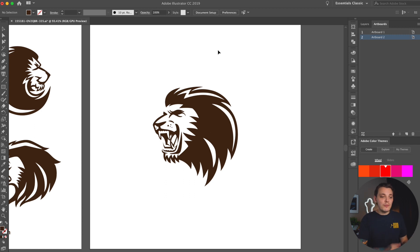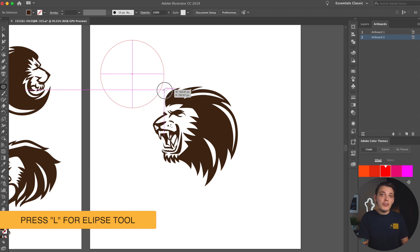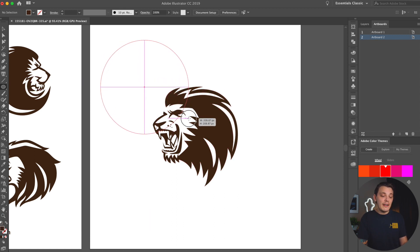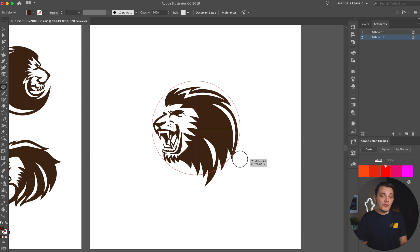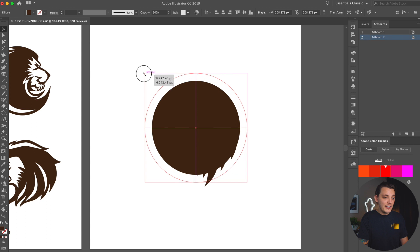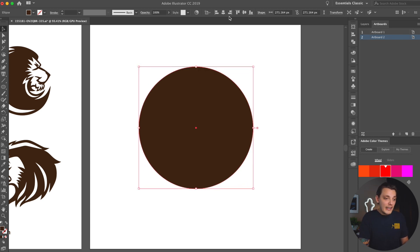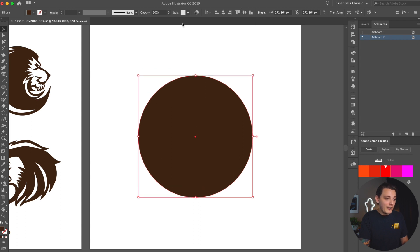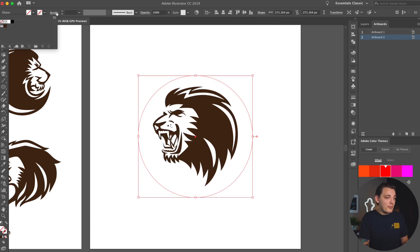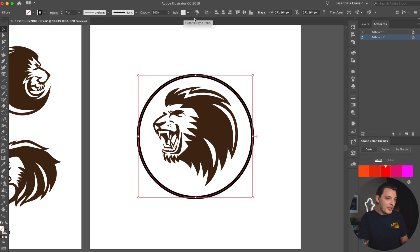What I want to start doing is lay out some circles, add a stroke to them, and create some sort of structure with this design. To create a circle, hit L on your keyboard to go to your ellipse tool. Hold Shift and drag out to get an even circle, and if you press the spacebar you can drag it around your canvas to get it centered. Make the background transparent and add a nice stroke — let's make it a 7-point stroke.